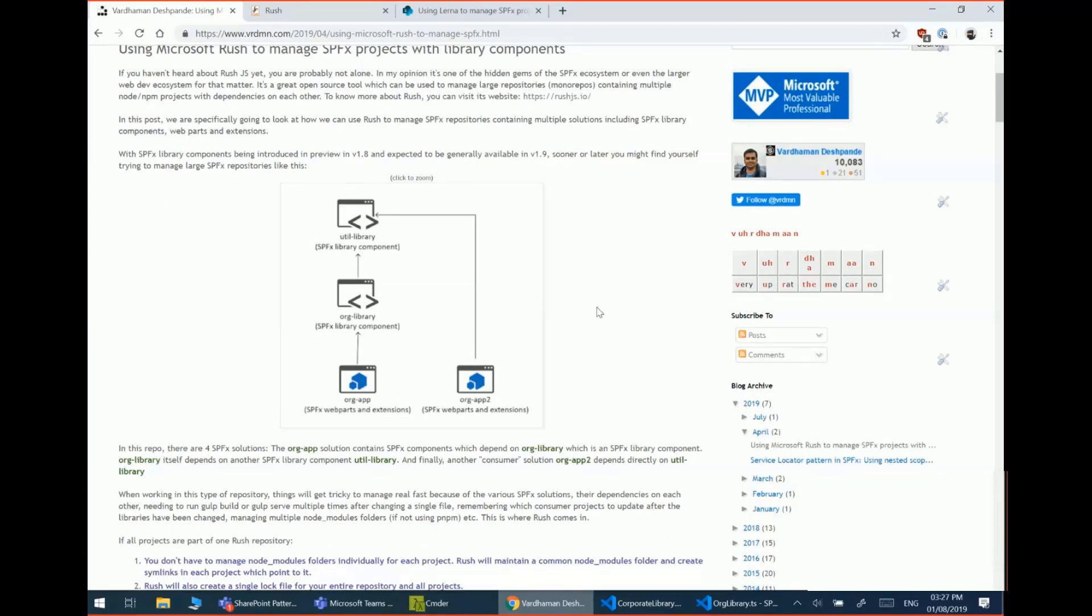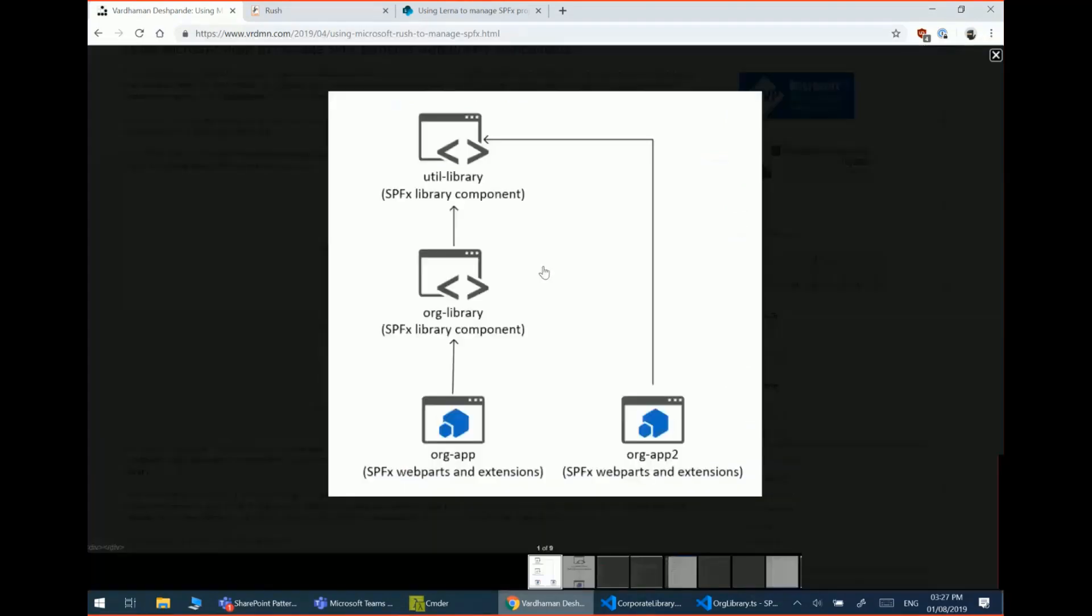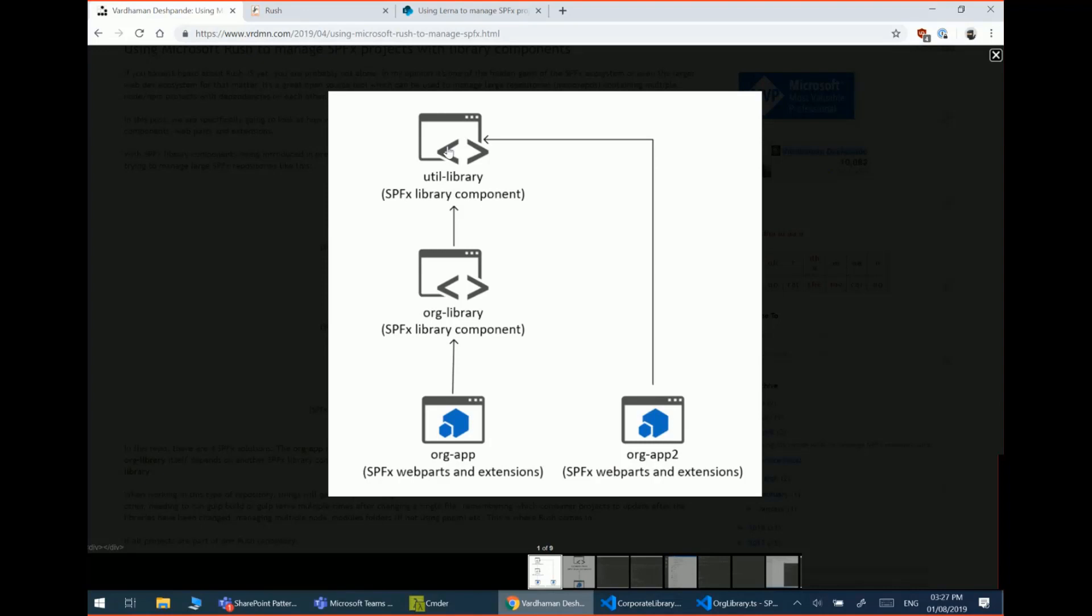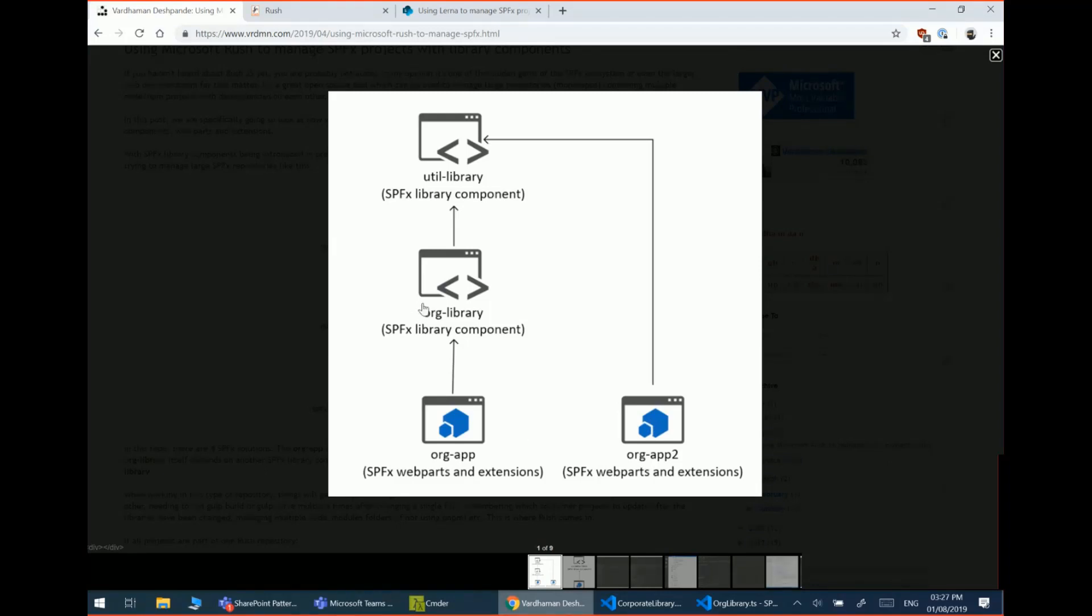So imagine you're working on a fairly large solution and you have a structure like this where you have an organization-wide utility component which is an SPFx library component used throughout your company. Then working with a specific project, you create your own library component and then you have certain consumer web parts and extensions which hook into those library components. And then there's a dependency on the utility library in the organizational library as well.